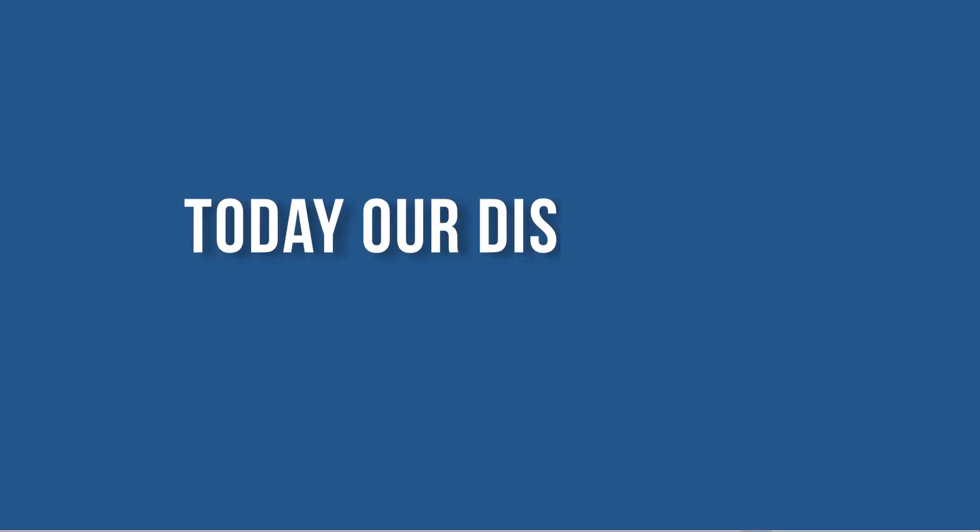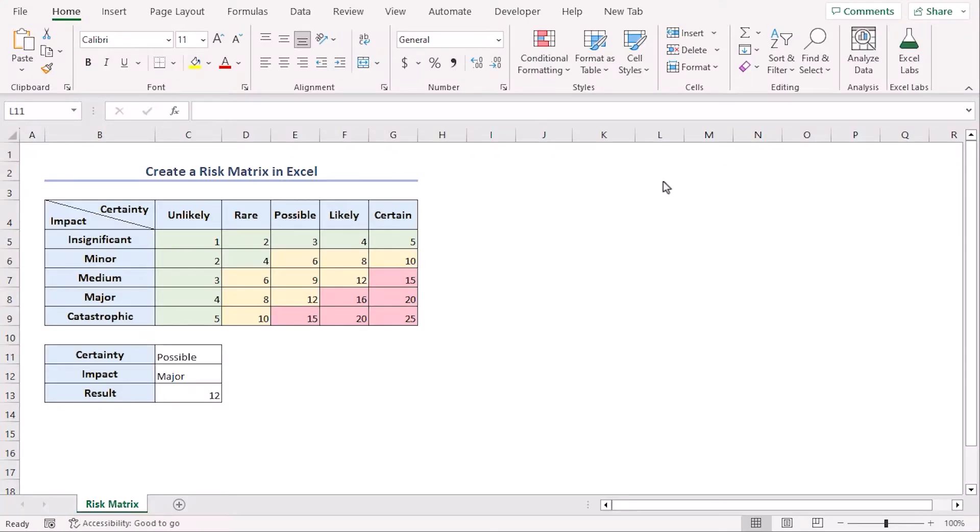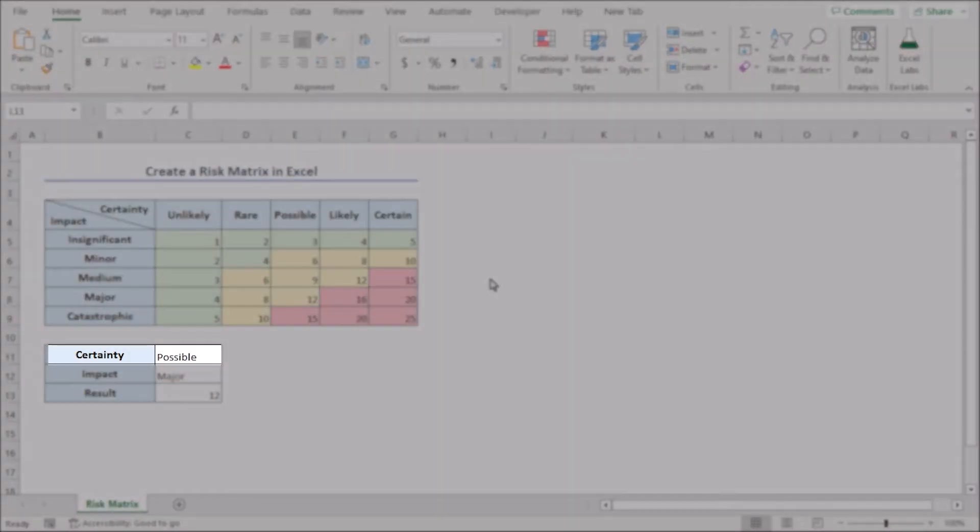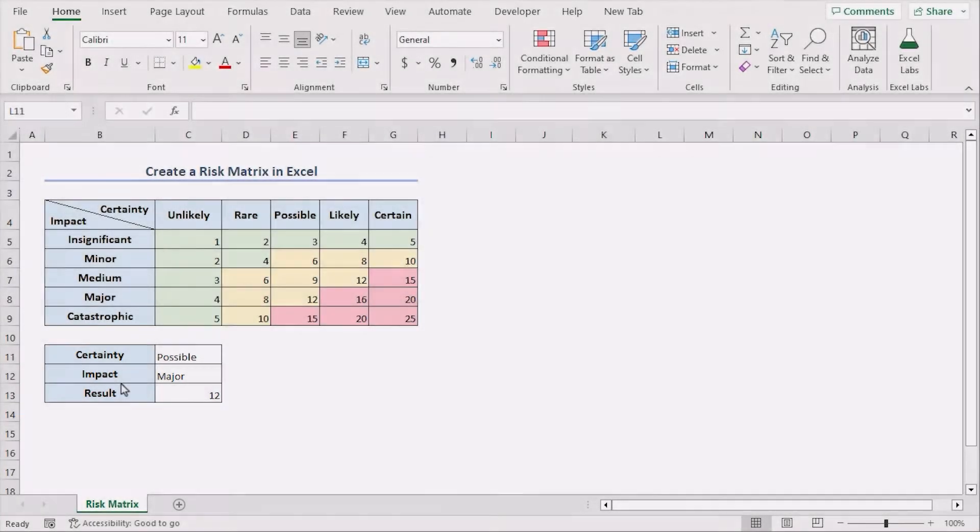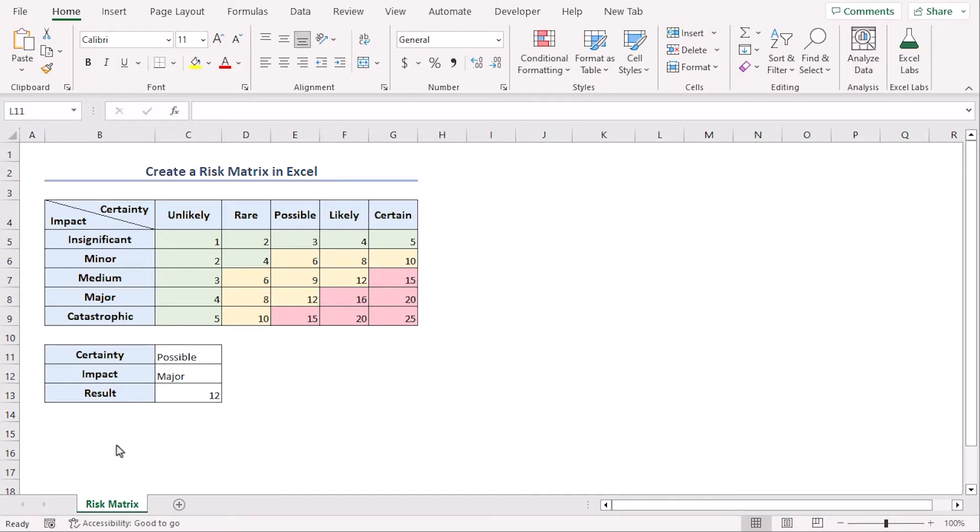Today, our discussion is about how to create a risk matrix in Excel. We will create a risk matrix with certainty and their impacts set diagonally and eventually a likewise matrix. For this, we are using Excel 365. You can use any other available Excel versions as well. Let's get down to the video.